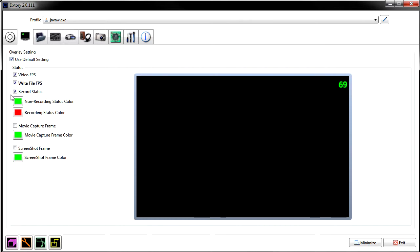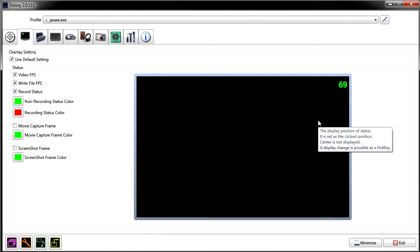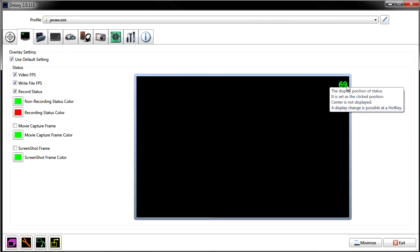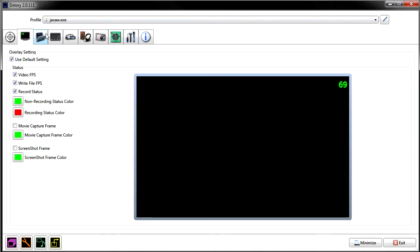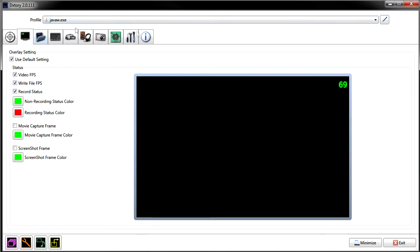This is the overlay — it's just like the regular overlay in Fraps or MSI Afterburner. It shows you a number and whether you're recording or not. I left all these settings at default except for the color; I changed it to dark red since I'm used to green for not recording and red for recording. The good thing about DxTory is it'll show you what frame rate you're playing at and what frame rate you're recording at at the same time.